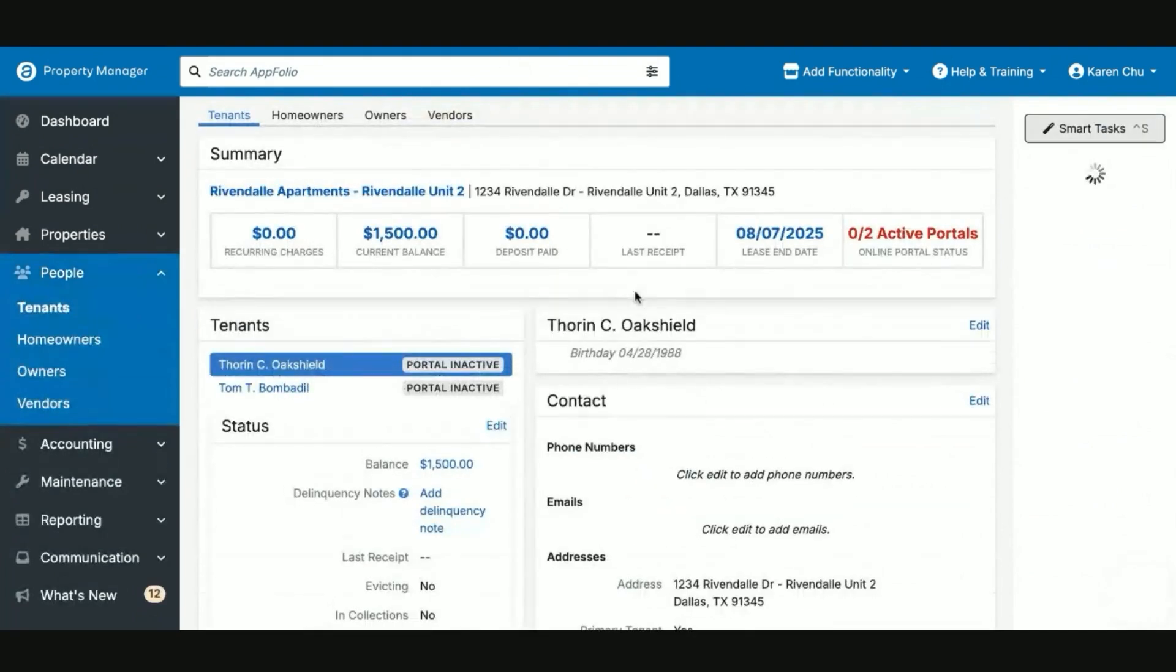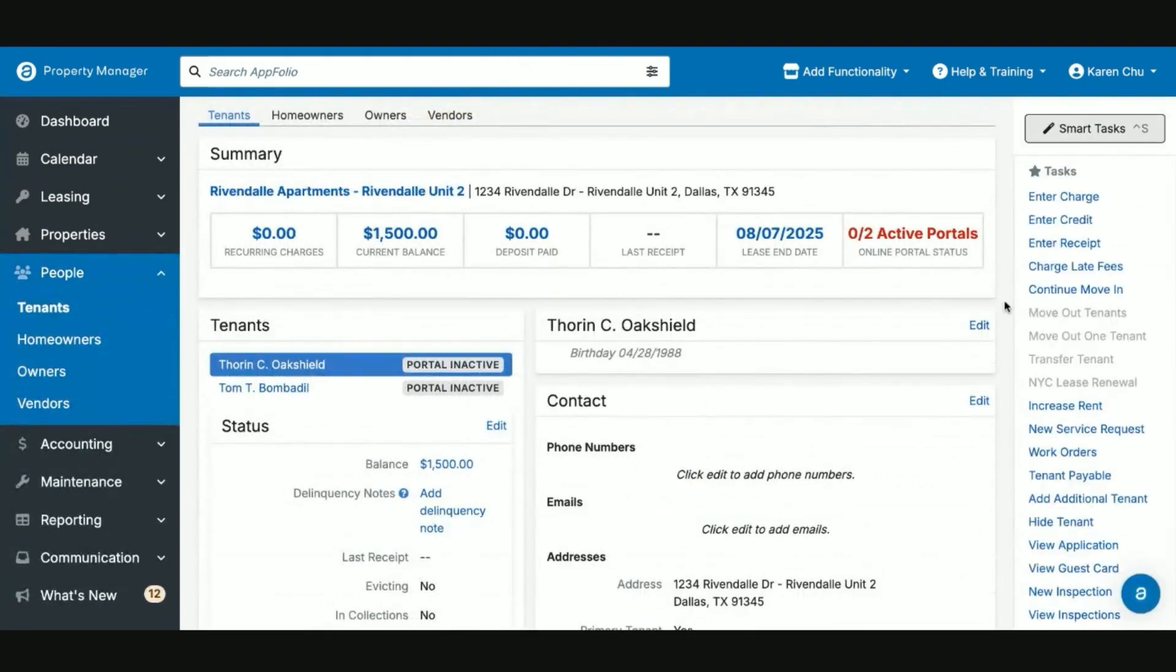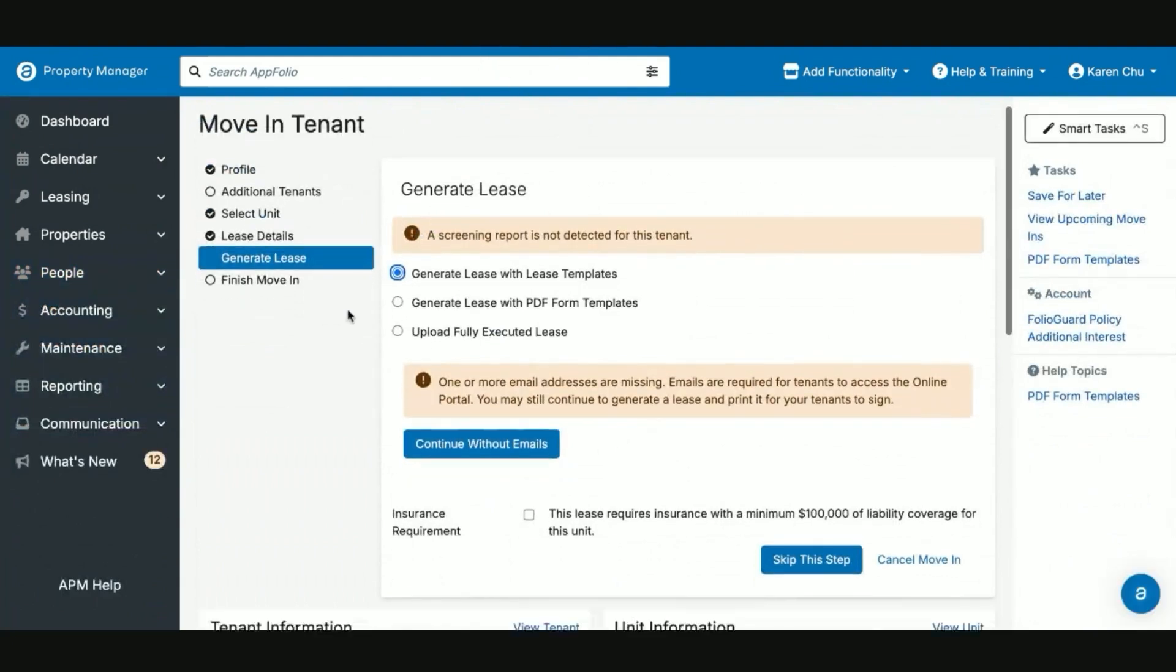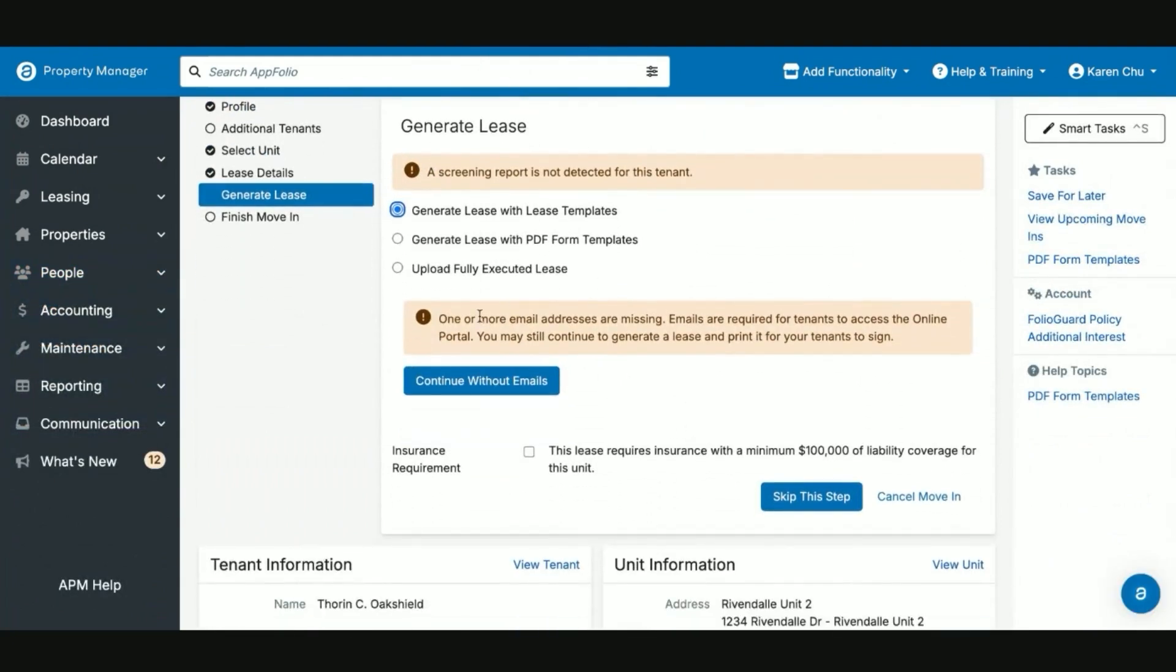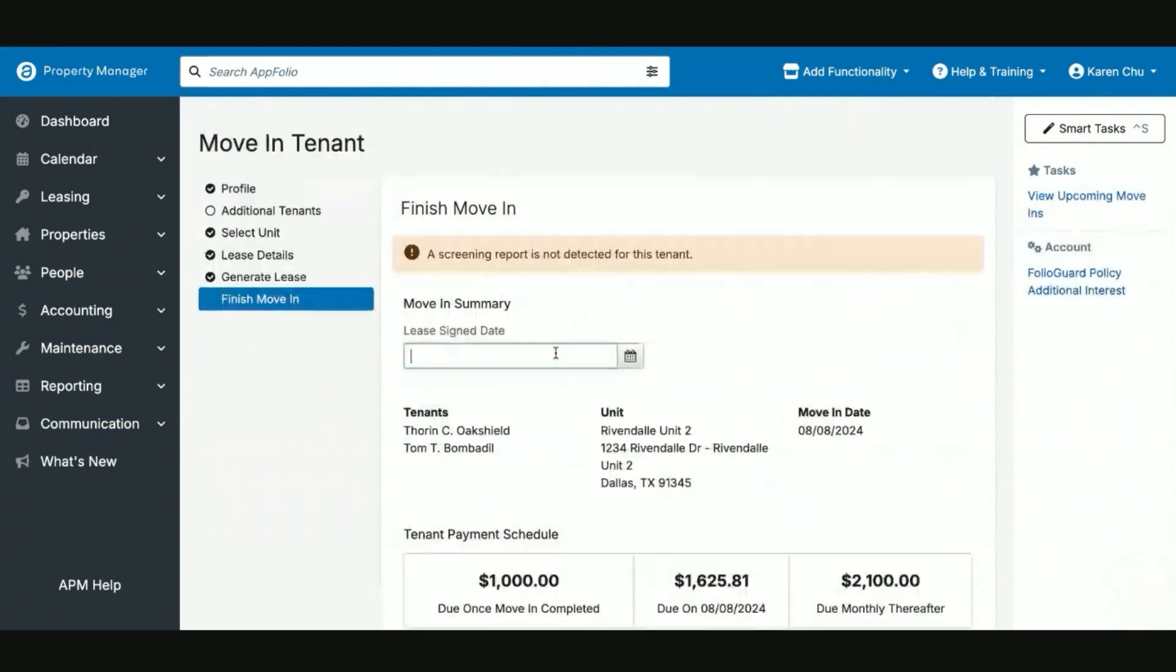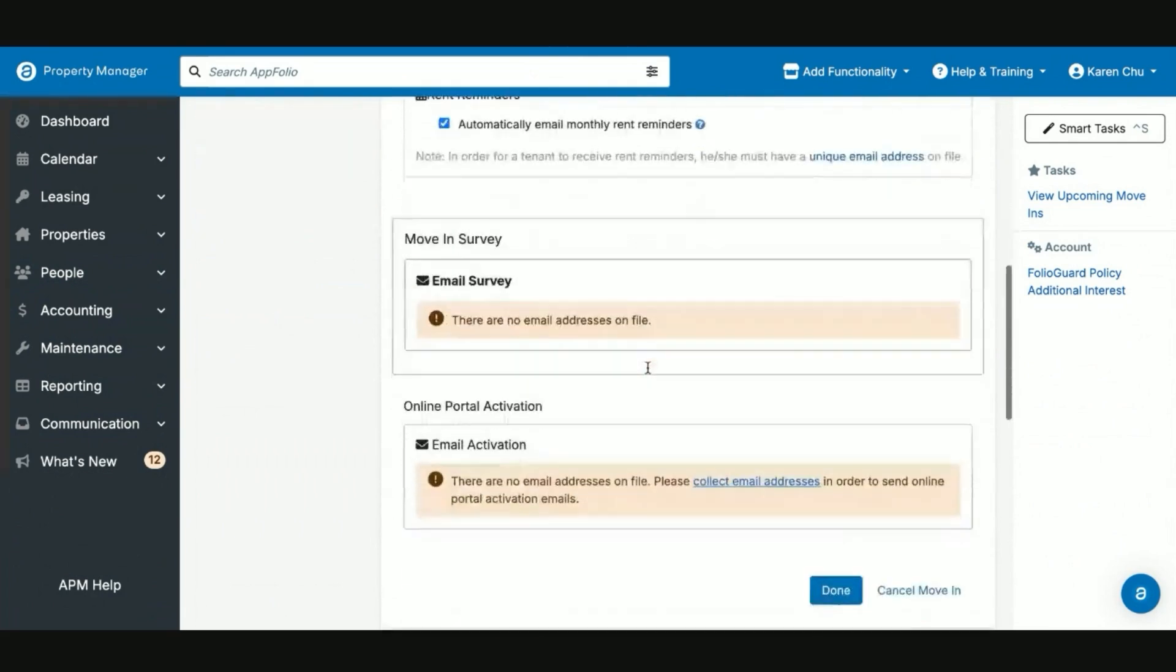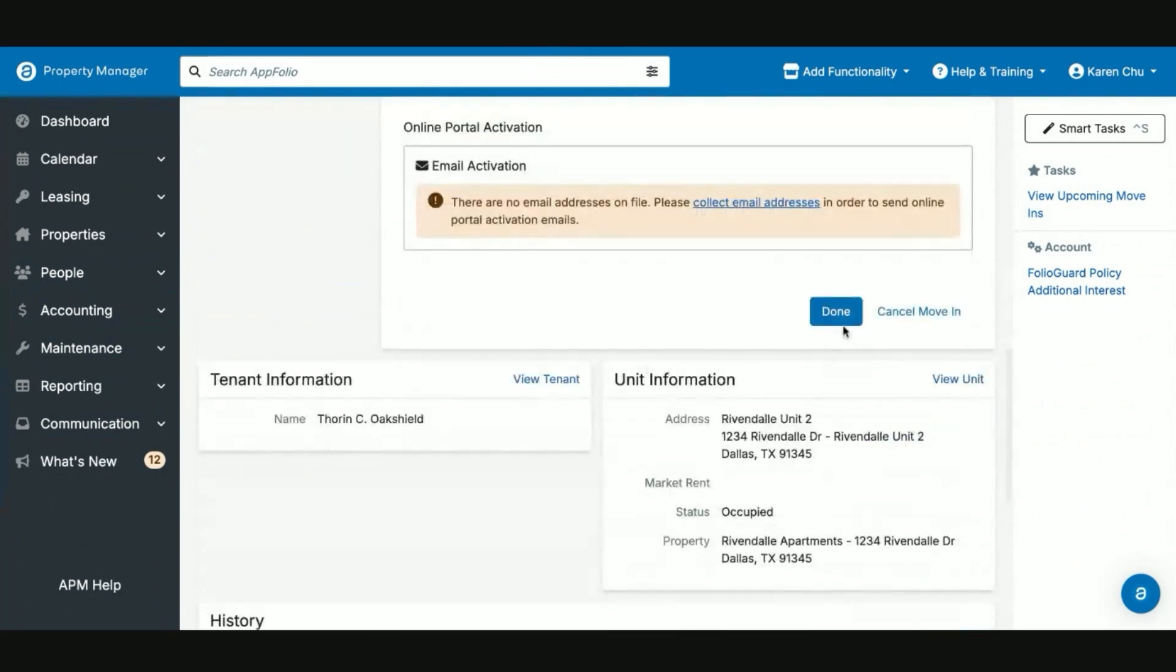Once the lease is countersigned, then you can also finish the move in and be done with the move in process. The way you will finish the move in is you will go here. You'll see that the lease is already ready and countersigned. You will then be taken to this section here where you will post when they signed it. And then you'll click done.